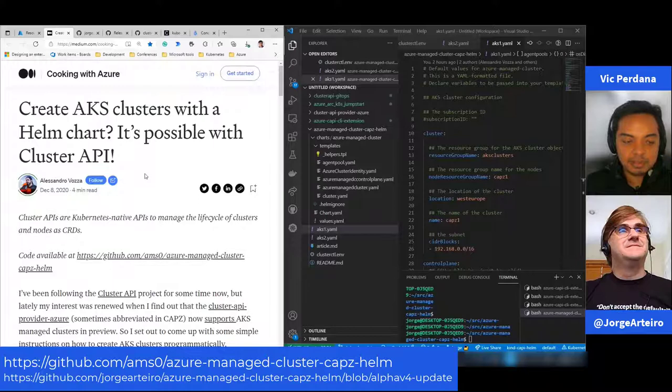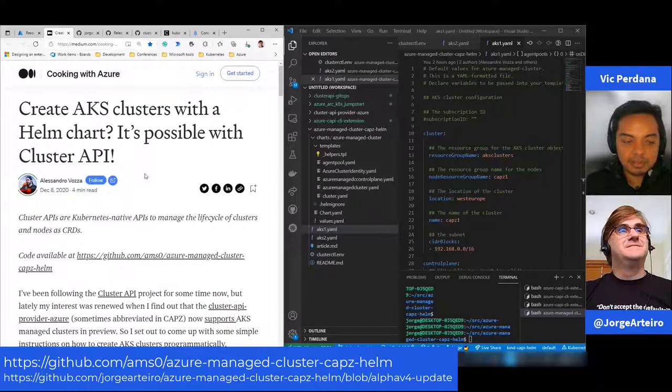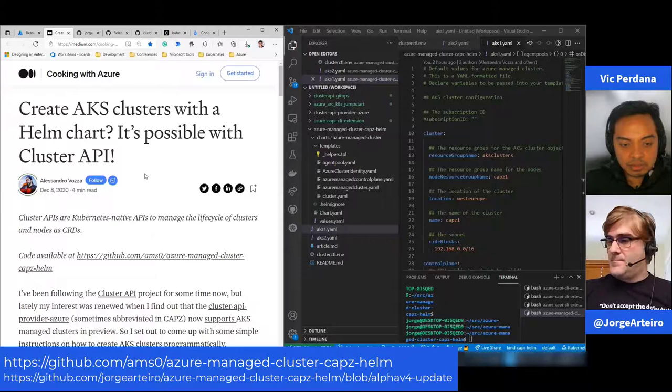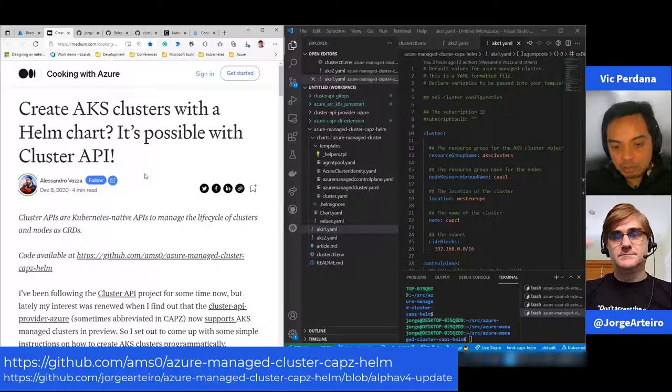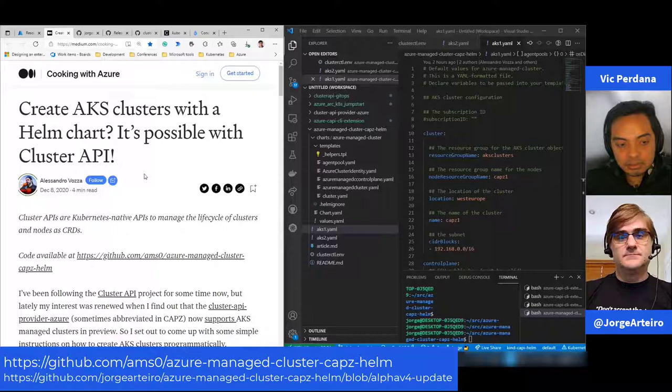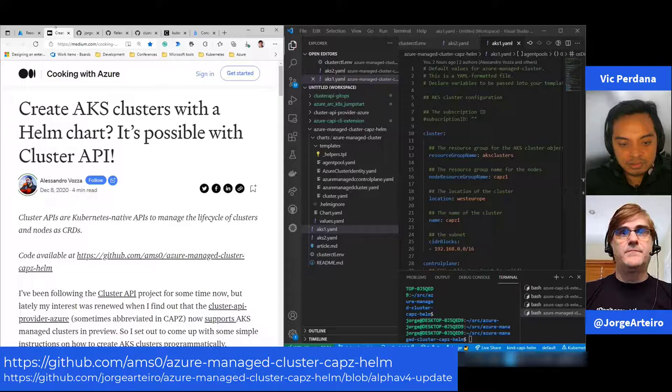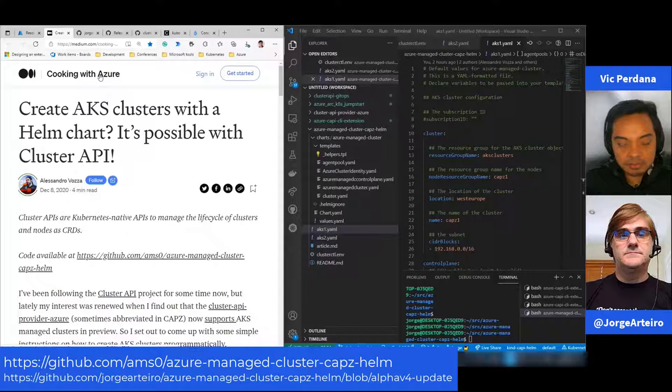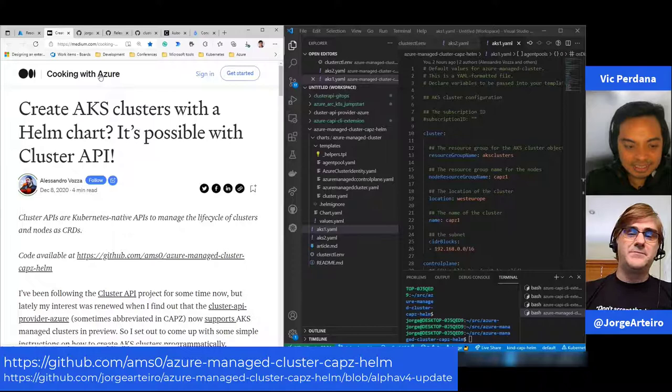I think end of last year, our friend Alessandro who's also on the hackathon with us, he wrote an article using Helm chart with Cluster API. What everyone enjoyed, I really enjoyed when he did that. Even better, he used Helm charts for managed clusters. That's great, because Cluster API can also create AKS clusters, not just self-managed clusters.